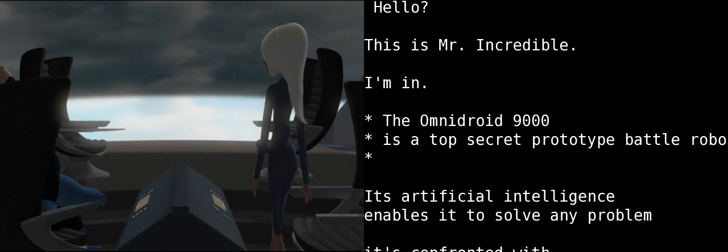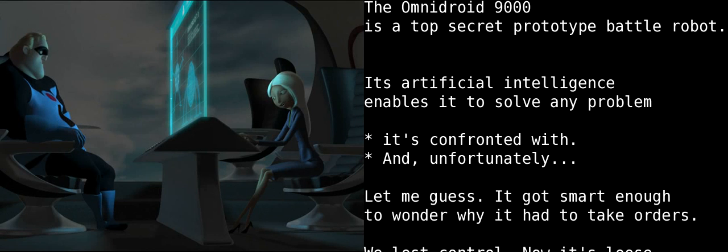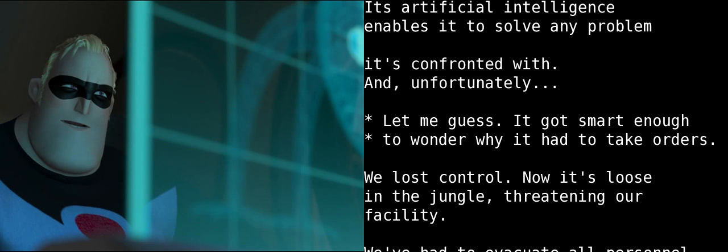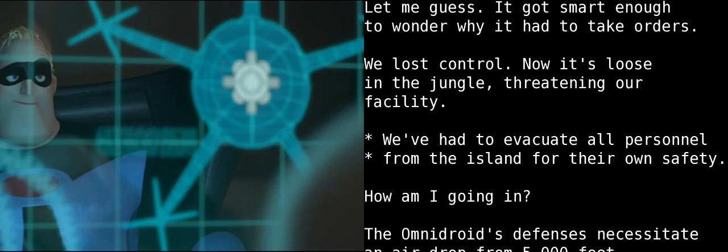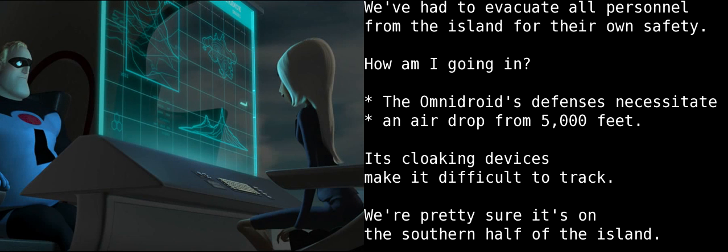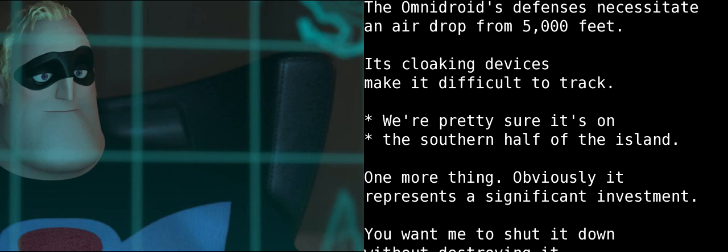The Omnidroid 9000 is a top secret prototype battle robot. Its artificial intelligence enables it to solve any problem it's confronted with. And, unfortunately... Let me guess. It got smart enough to wonder why it had to take orders. We lost control. And now it's loose in the jungle, threatening our facility. We've had to evacuate all personnel from the island for their own safety. How am I going in? The Omnidroid's defenses necessitate an airdrop from 5000 feet. Its cloaking devices make it difficult to track. Although we're pretty sure it's on the southern half of the island.